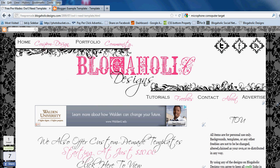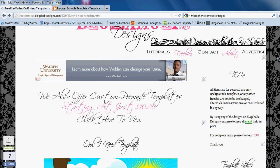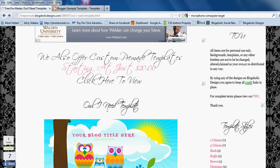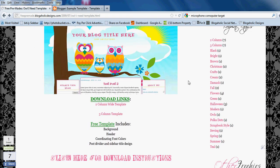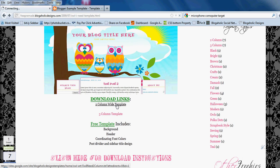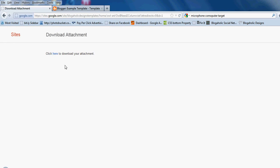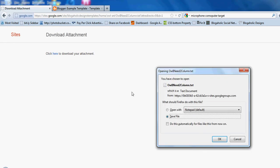The first thing you're going to want to do is find the template that you'd like to install, and then just click on the download link. You should be able to download it from there — a box is going to pop open. Make sure it's set to save the file, not to open it.